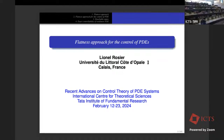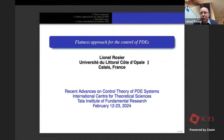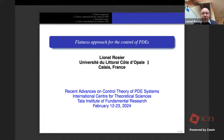Thank you very much for this kind introduction and invitation. It's a pleasure to do this course. Unfortunately I cannot be with you because I have to teach in Calais — I have three courses to teach — so it's complicated for me to leave.